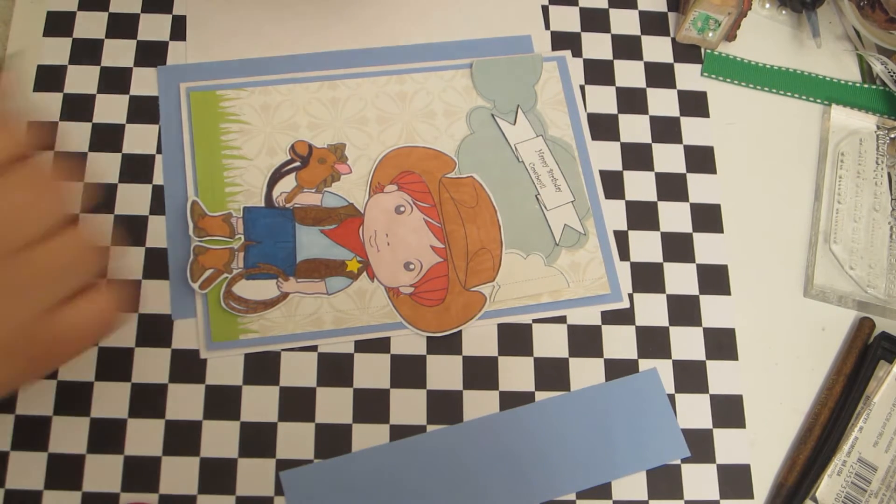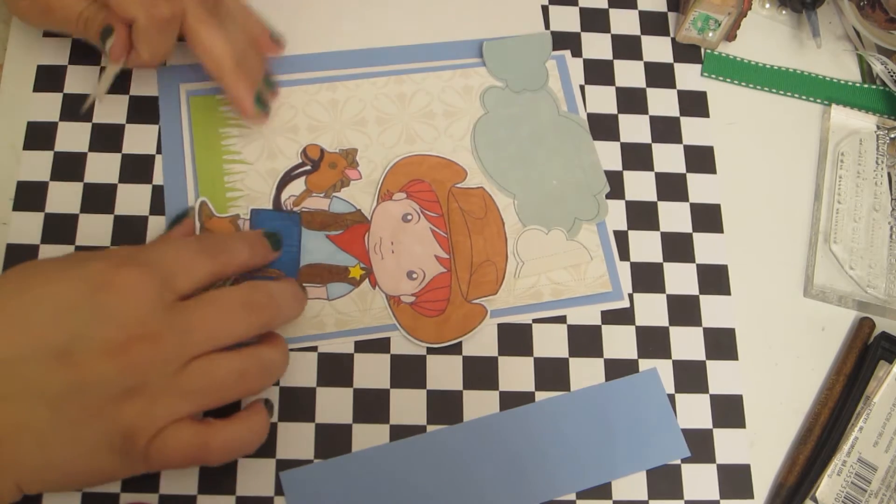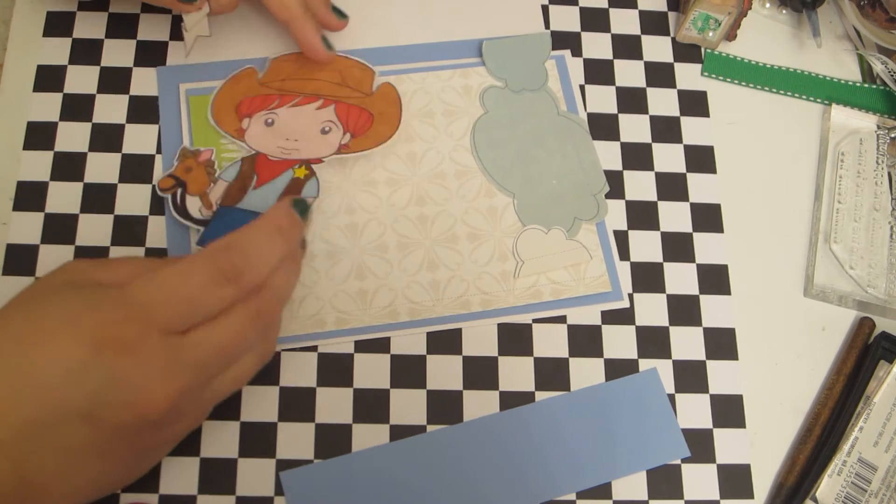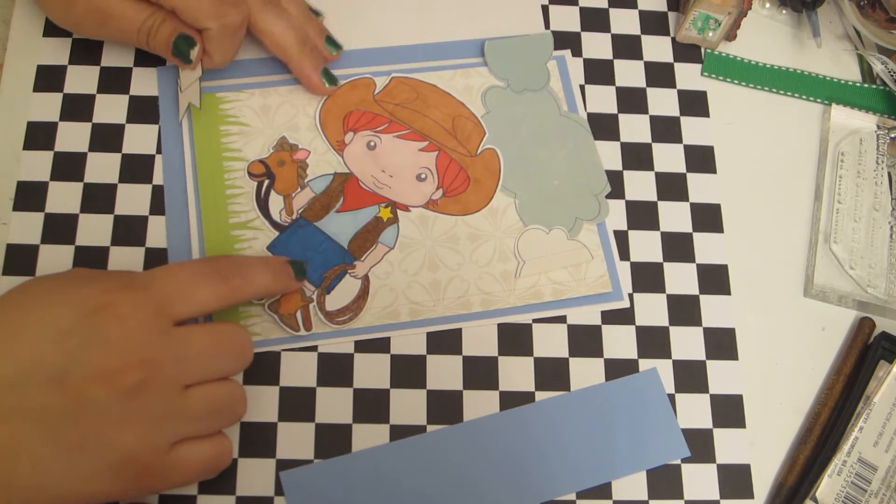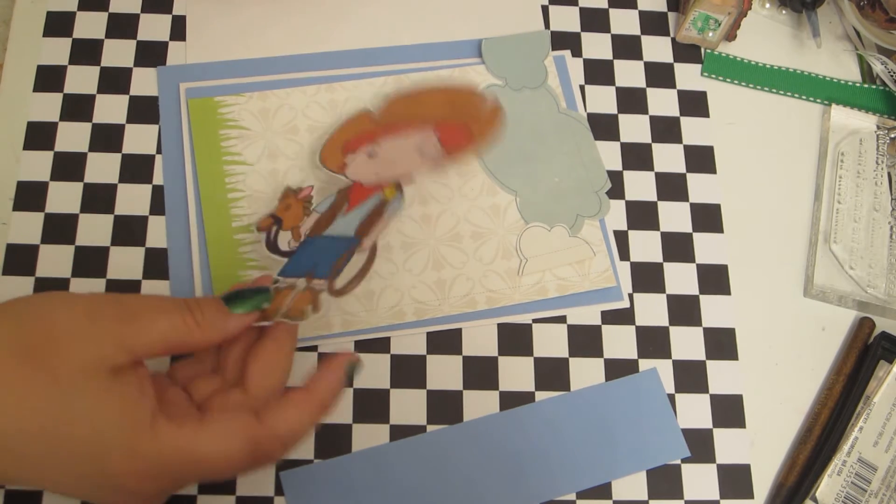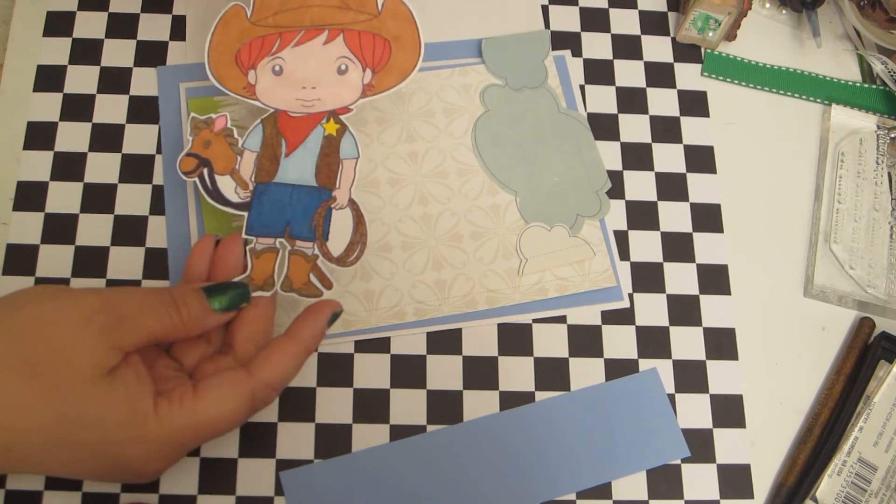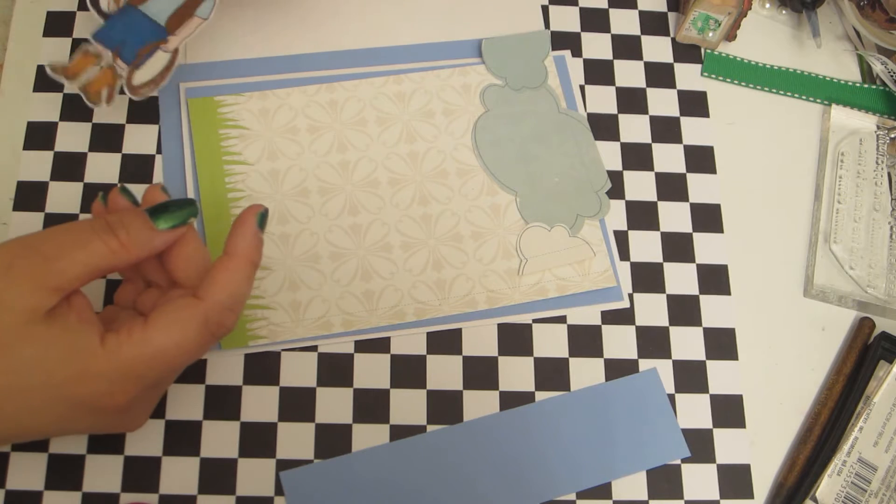I'm going to be making a birthday card and I'm using Lala Landcraft's Digi Stamp. This is Cowboy Luca and I just colored him with my Prismacolor markers and cut him out.